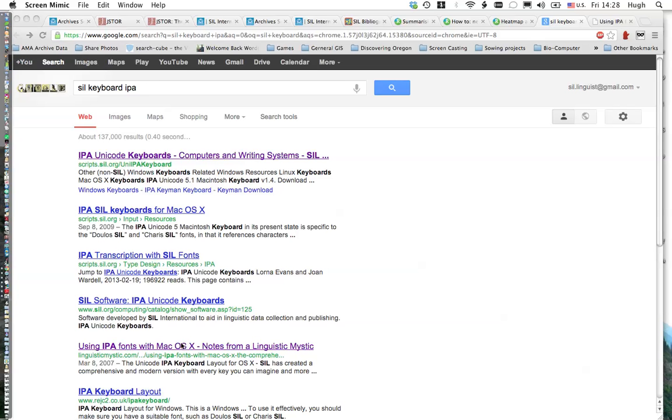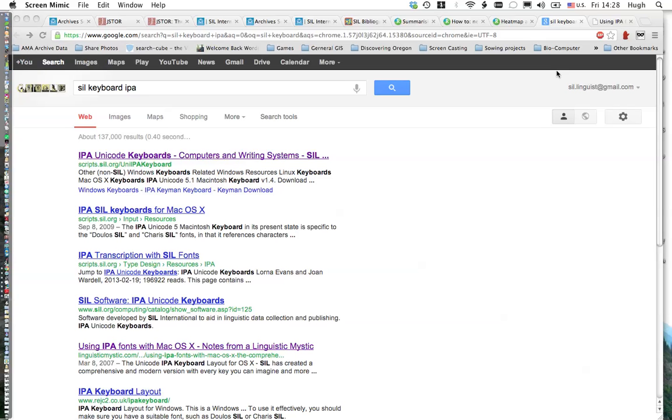Directions may be different if you are using 10.7 or 10.8. If you're using one of those, I recommend Googling and following the directions from Linguistic Mystic. They maintain a well-documented guide. So I'm going to run through a video that describes some of the same steps, but on 10.6.